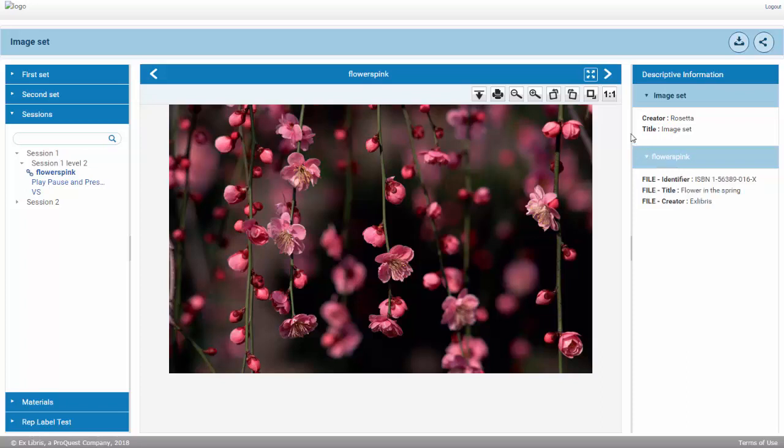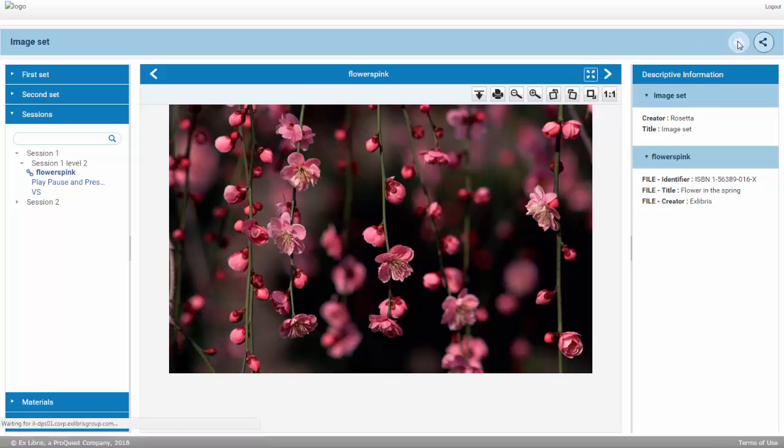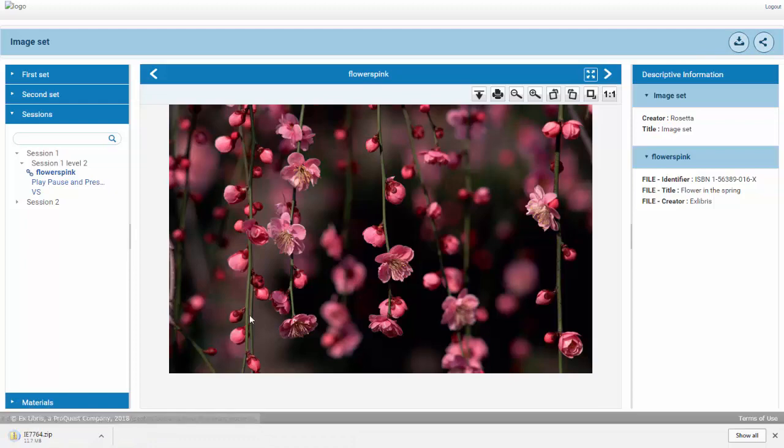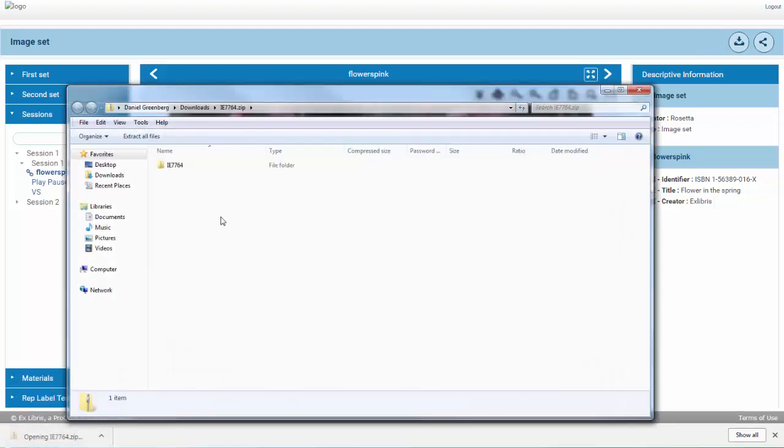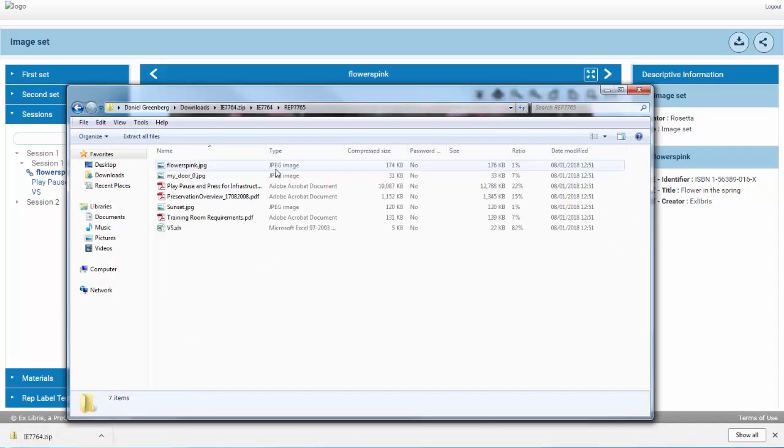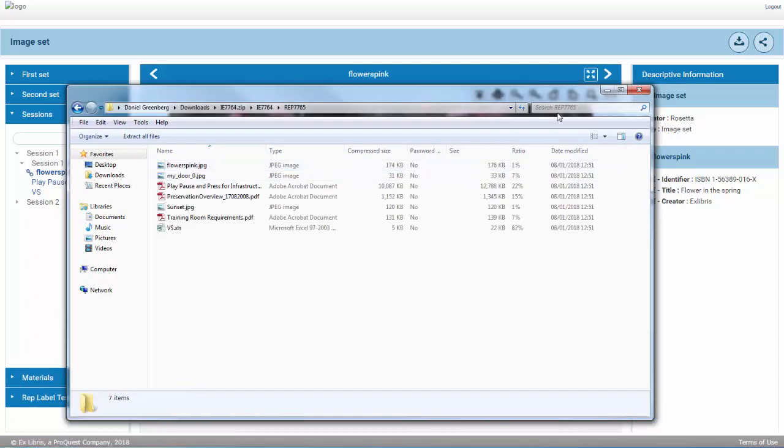A new Download All icon allows the user to download a zip file containing all files in the IE and displays the download progress. The downloaded directories reflect the IE's representations.